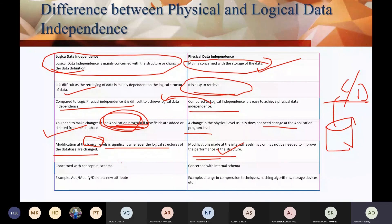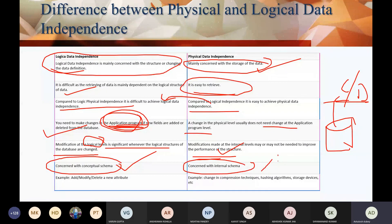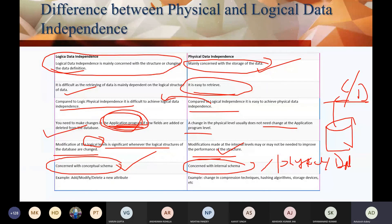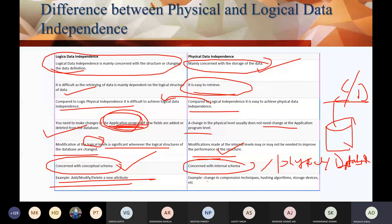Physical data independence is concerned with the internal schema or physical schema of the database. Examples at this level include changes in compression techniques, hashing algorithms, and storage devices. Logical data independence is concerned with the conceptual schema — things like adding, modifying, or deleting a new attribute or column.